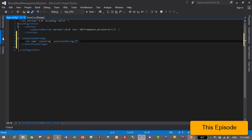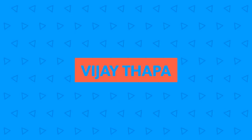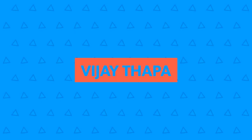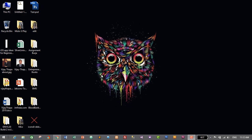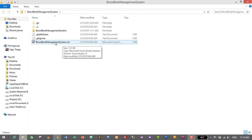Without further ado, let's move to our tutorial. Let's open our project — I have saved our project on the desktop, so I'll go to the project folder which is blood bank management system and open our project by double clicking on the solution file, which is blood bank management system dot solution.